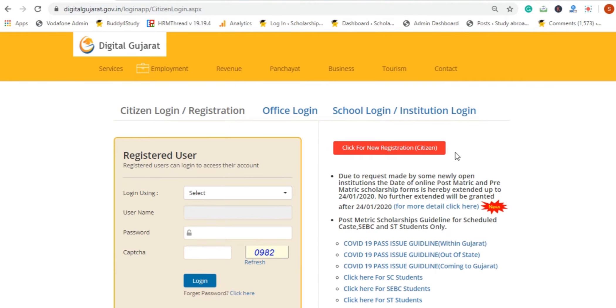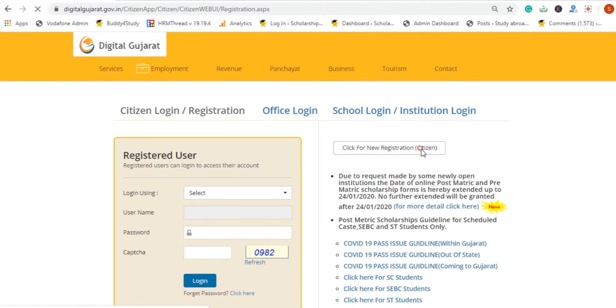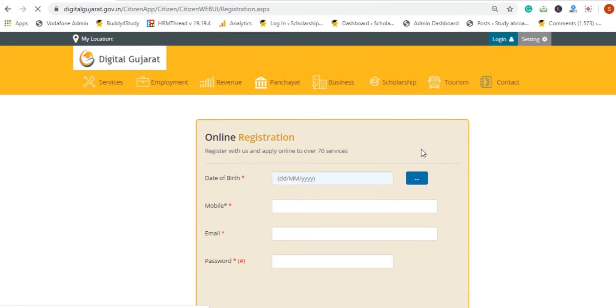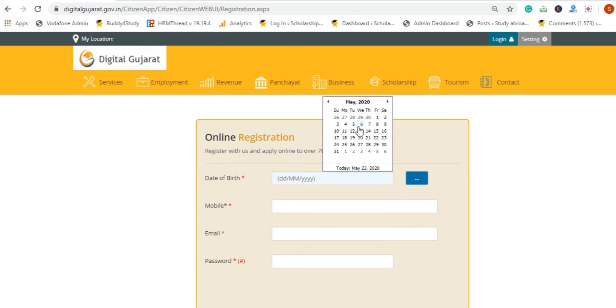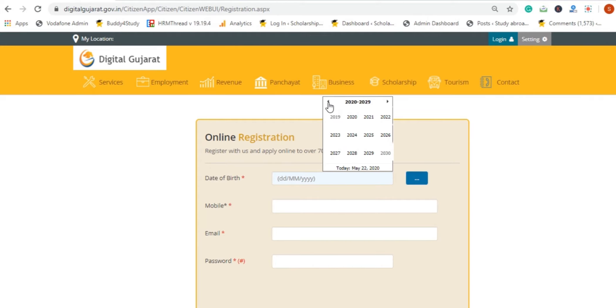Without wasting time, we click on the registration. You should enter your date of birth. You can see when to enter the date of birth.